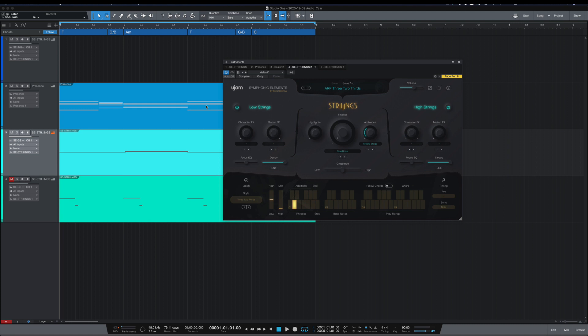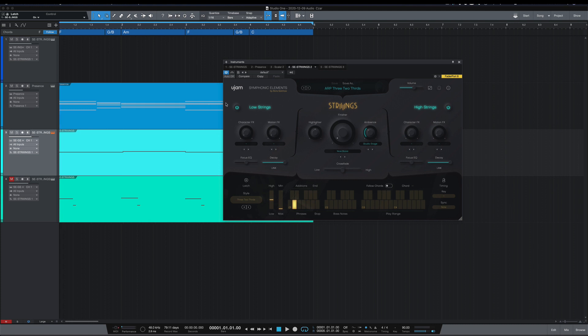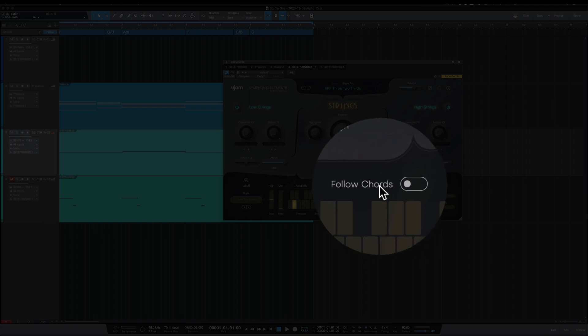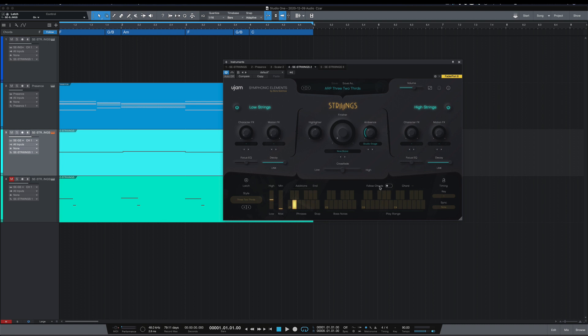Okay, so let's get into these features. So the first one is follow chords. You can see that here. And what that does is it allows Strings to follow the chords in the chord track in Studio One.